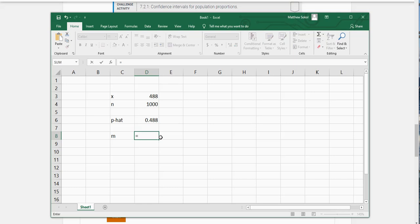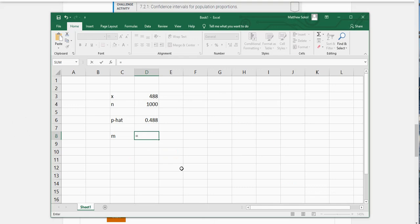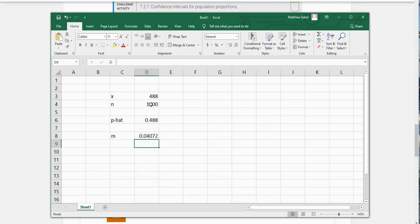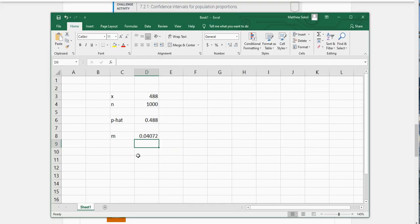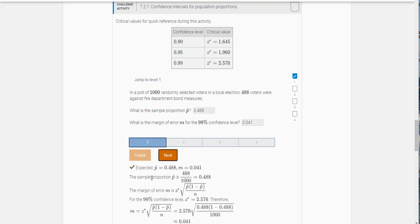So it's equals, so the critical value which is 2.576 times the square root of P hat, times then in parentheses 1 minus P hat divided by N, our sample size here. So it looks like here it's going to ask us to go to three decimal places. So it looks like it's 0.041 when I rounded to three decimal places. And you can see we got it.